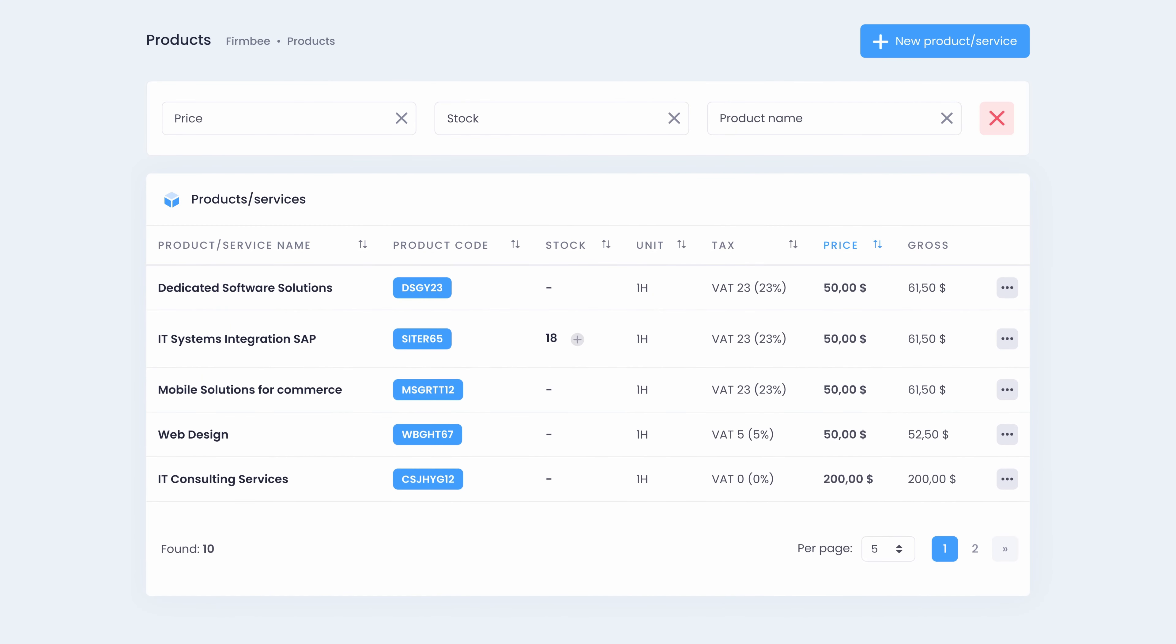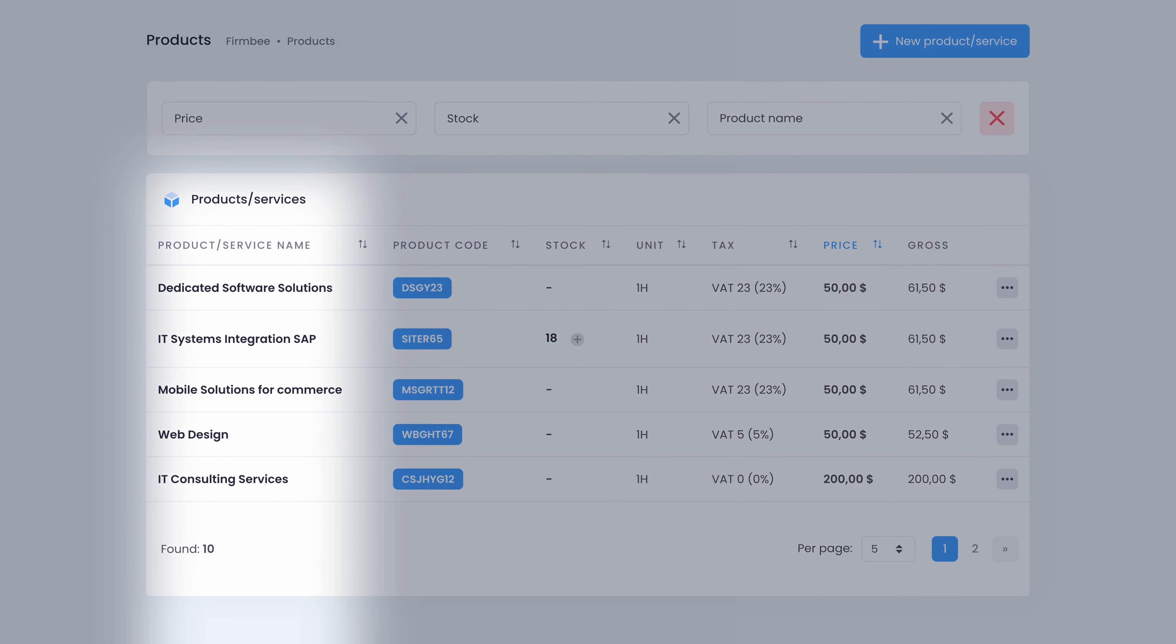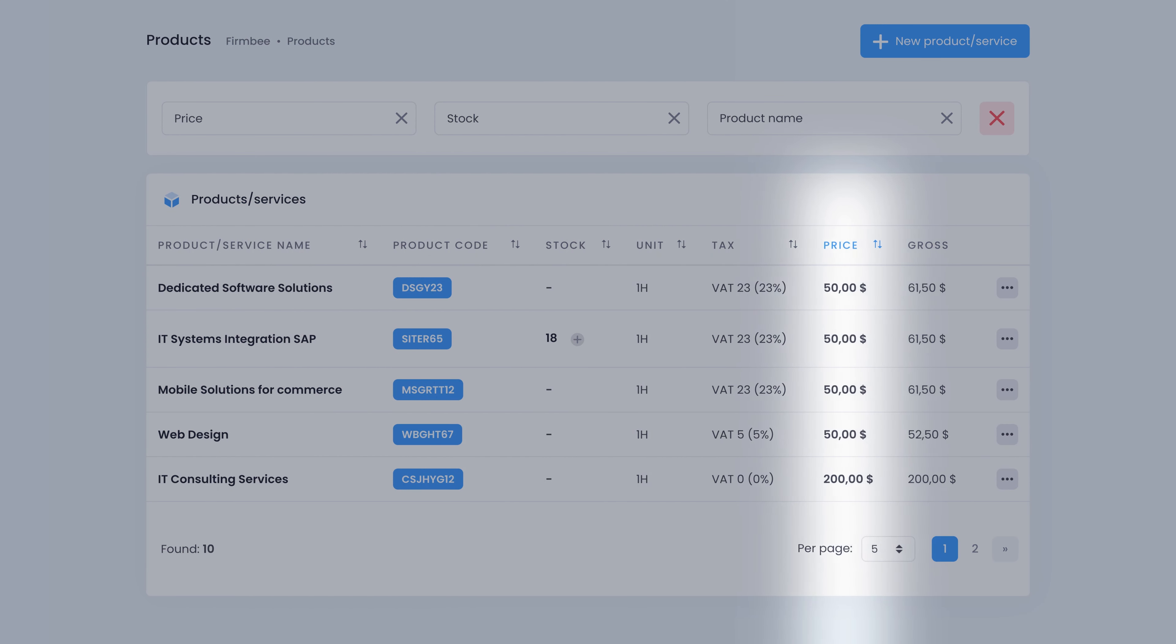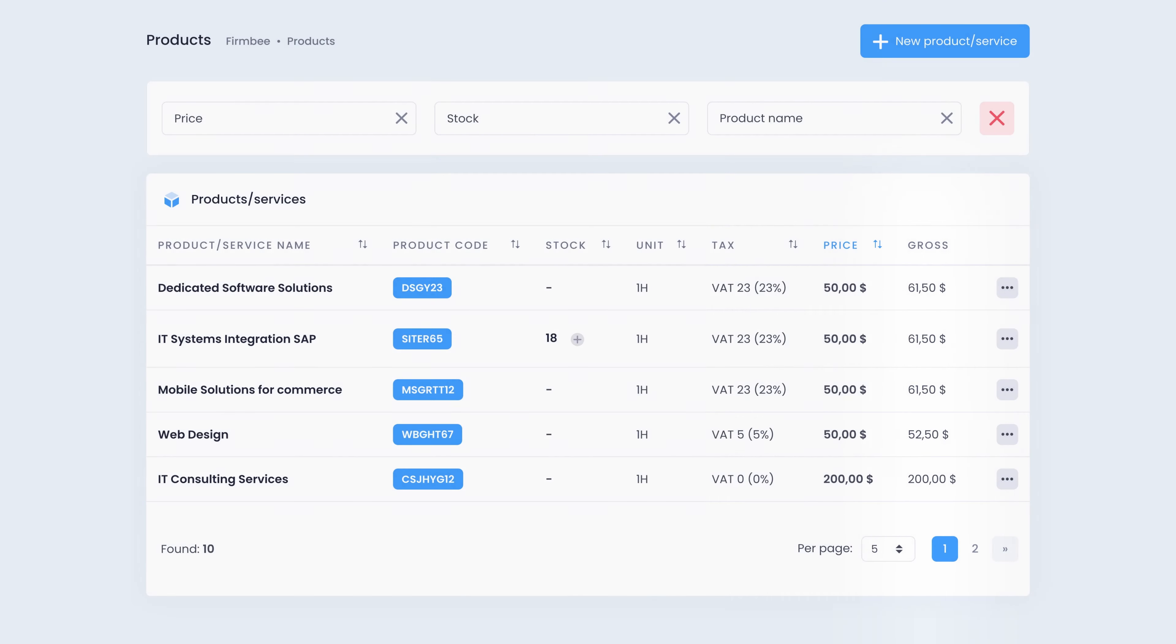The product section is where you can keep the information about all the products and services which you usually sell or provide. They appear as a list with the product name, code, stock, unit, tax, price and gross.